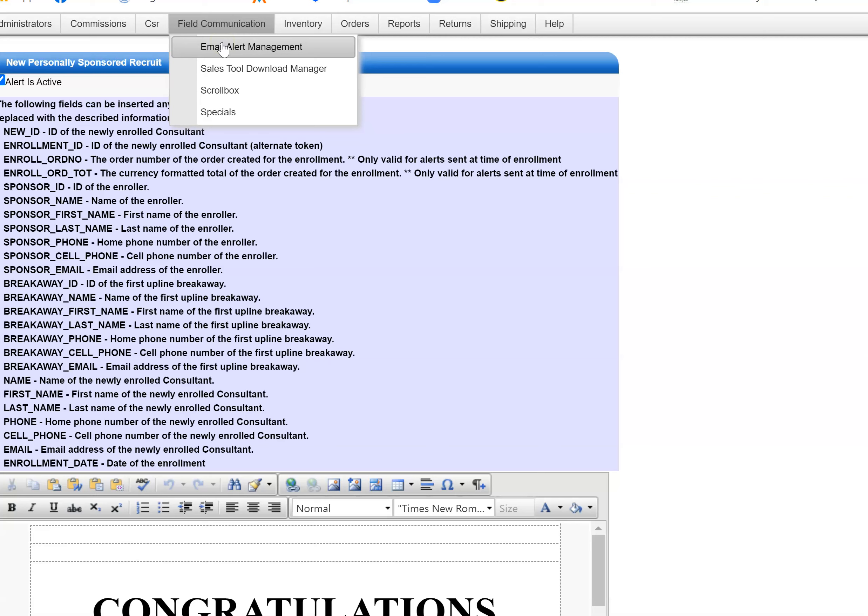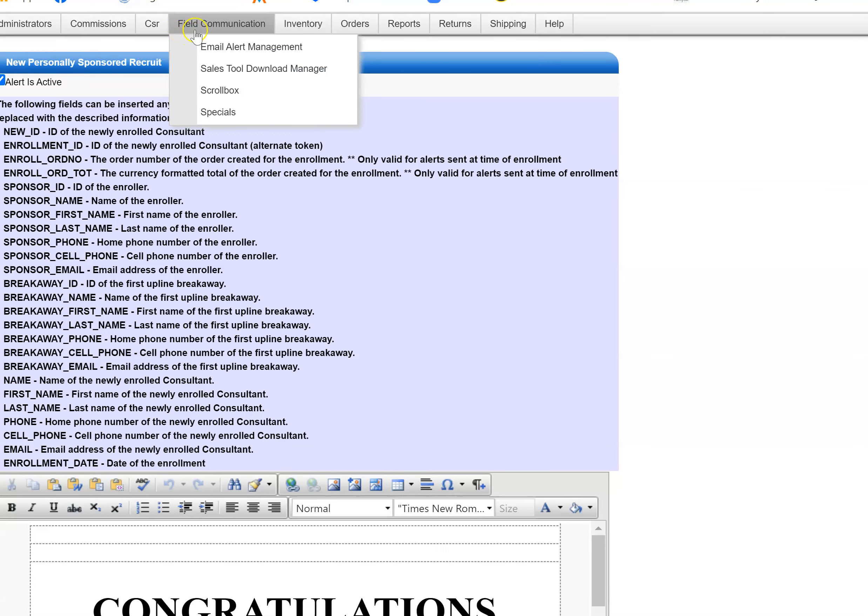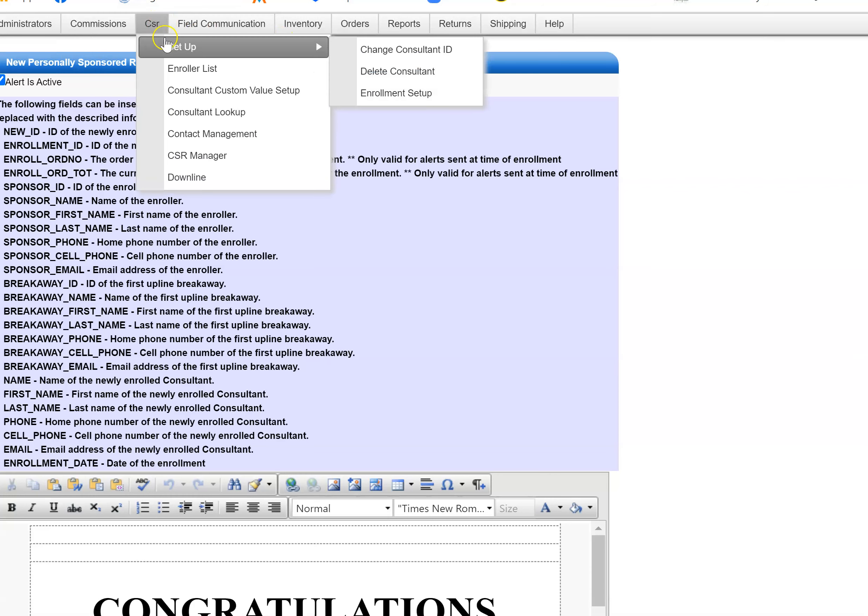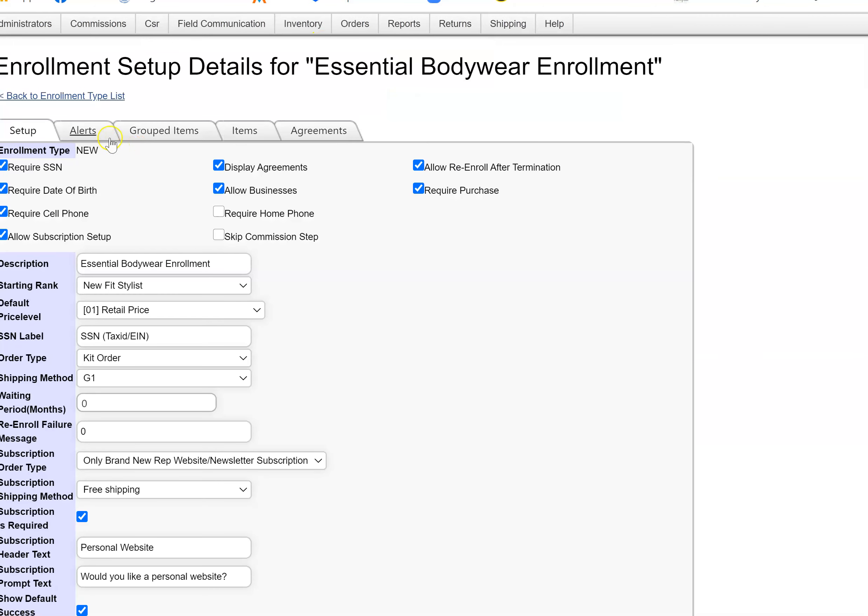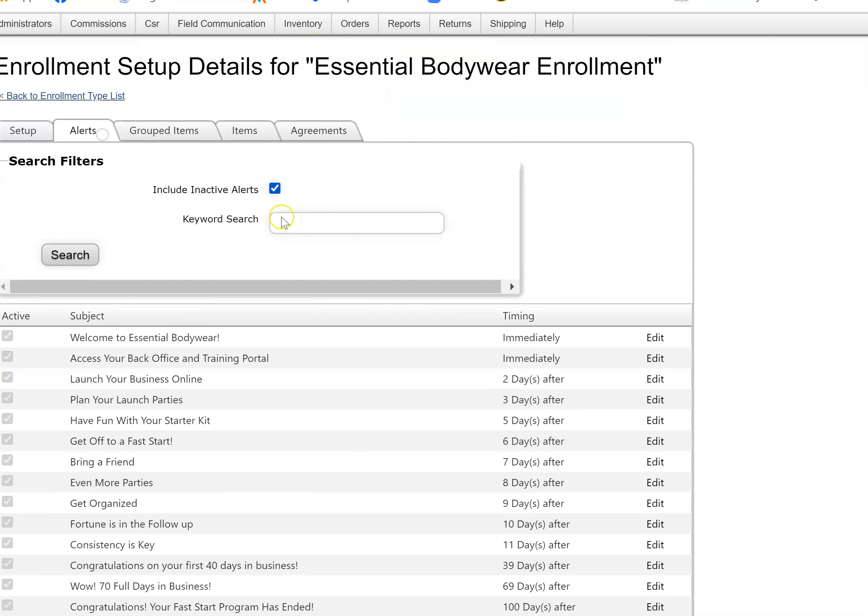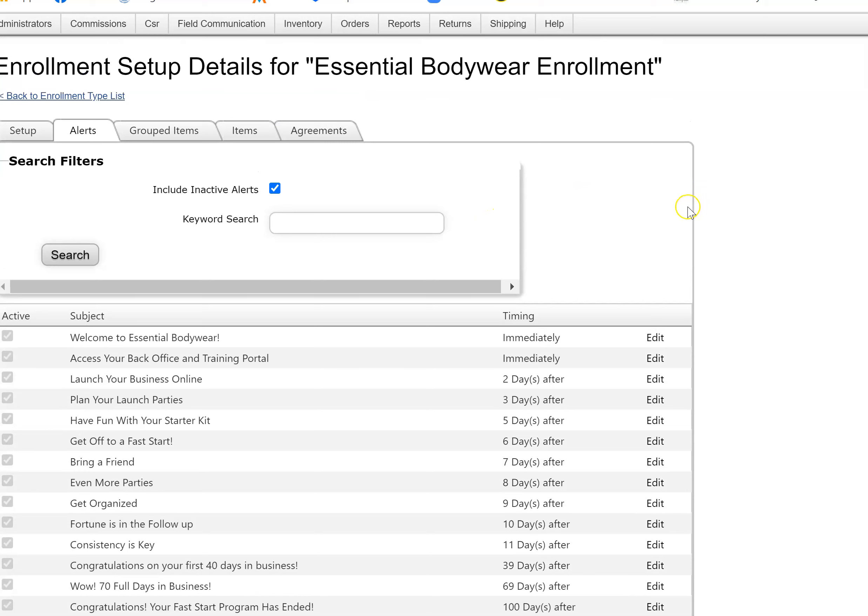That's where email alert management is. Again, CSR setup, enrollment setup, edit, and under alerts. You can see the other messages that they get after they enroll and when they're supposed to arrive.